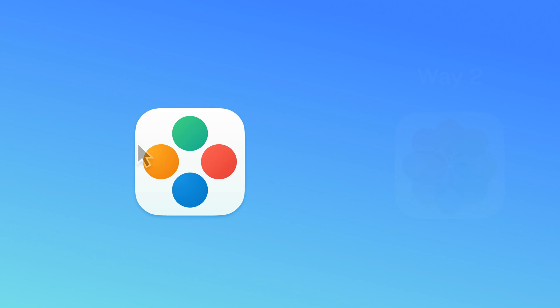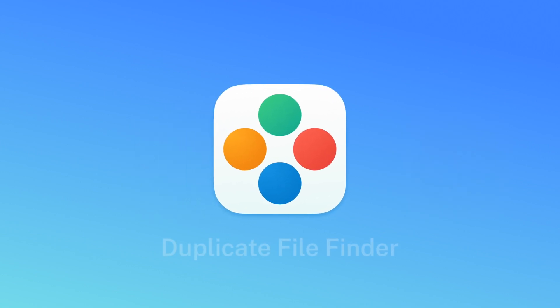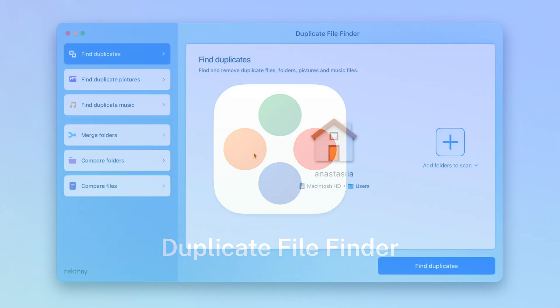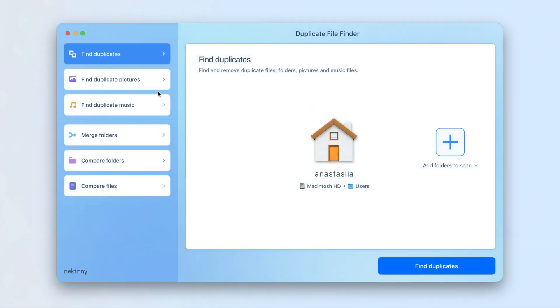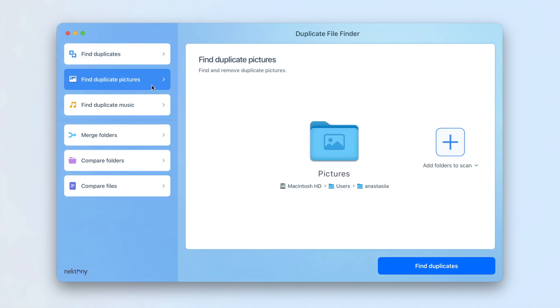The easiest way to find duplicate photos on Mac using Duplicate File Finder from Nectony. Launch Duplicate File Finder. Click Find Duplicate Pictures in the left panel.